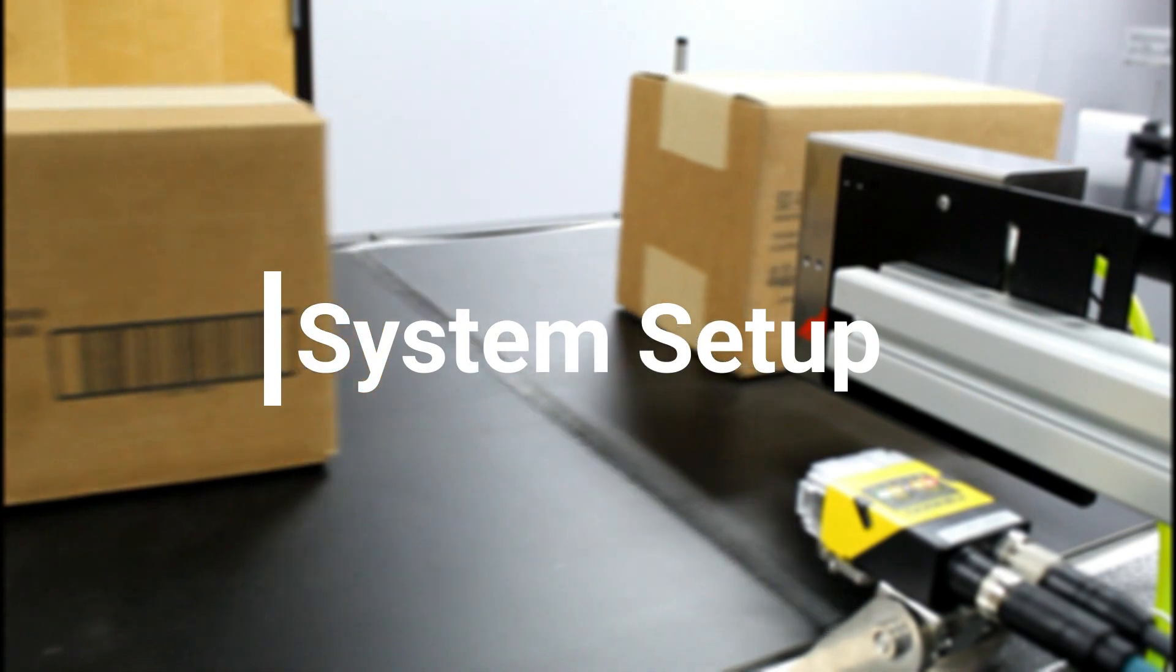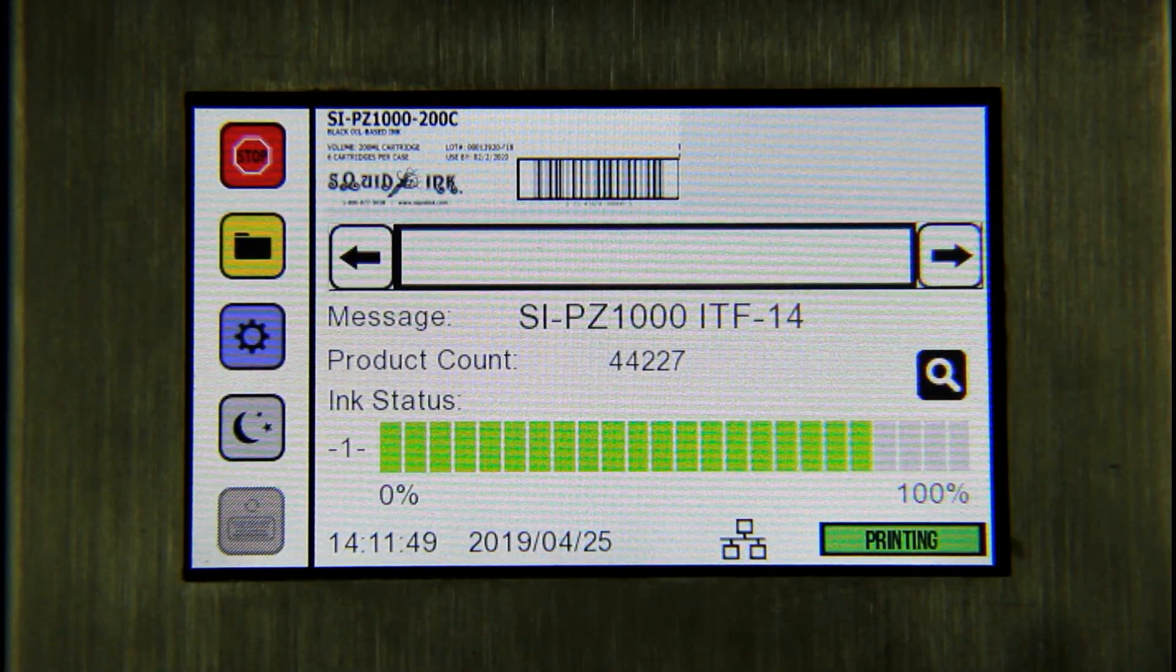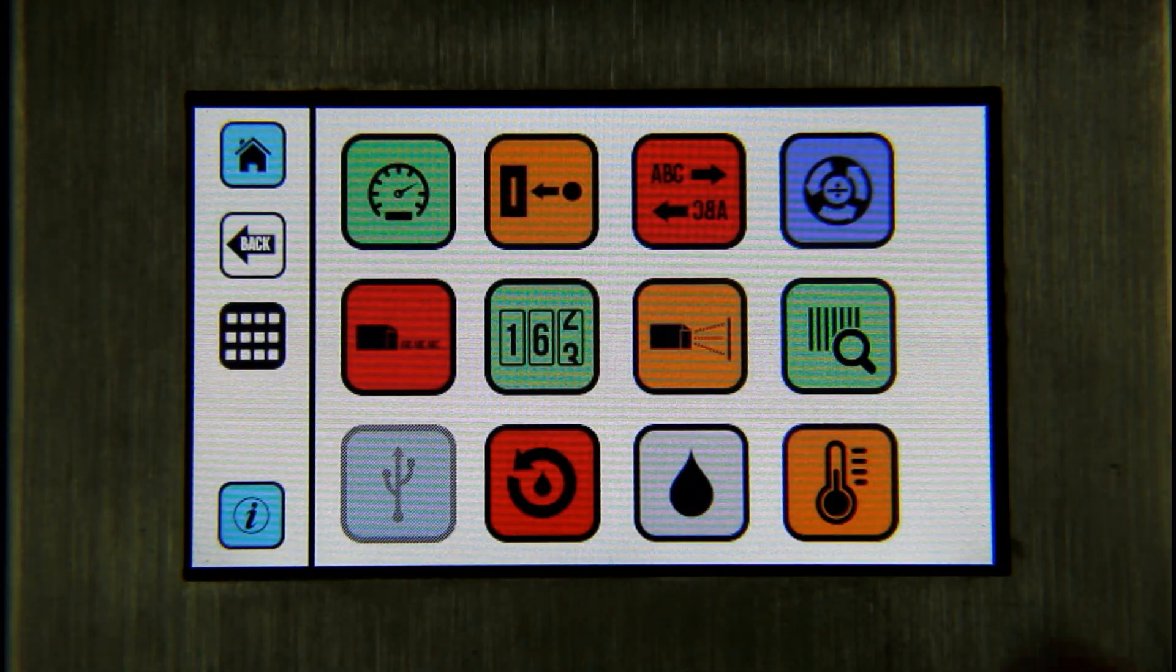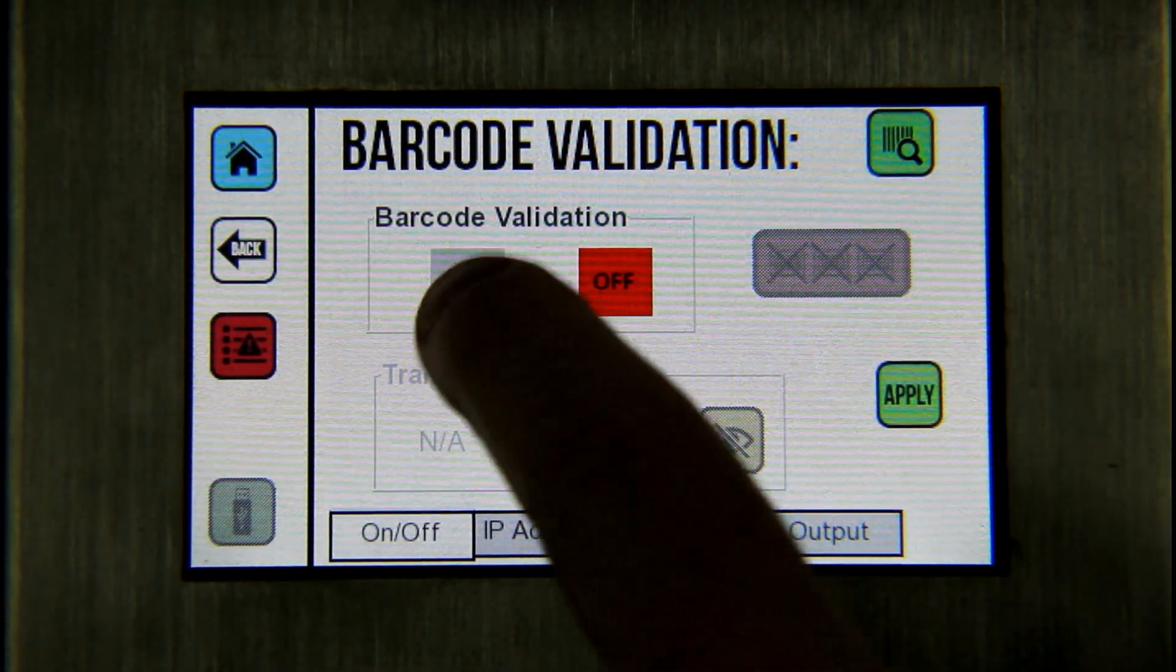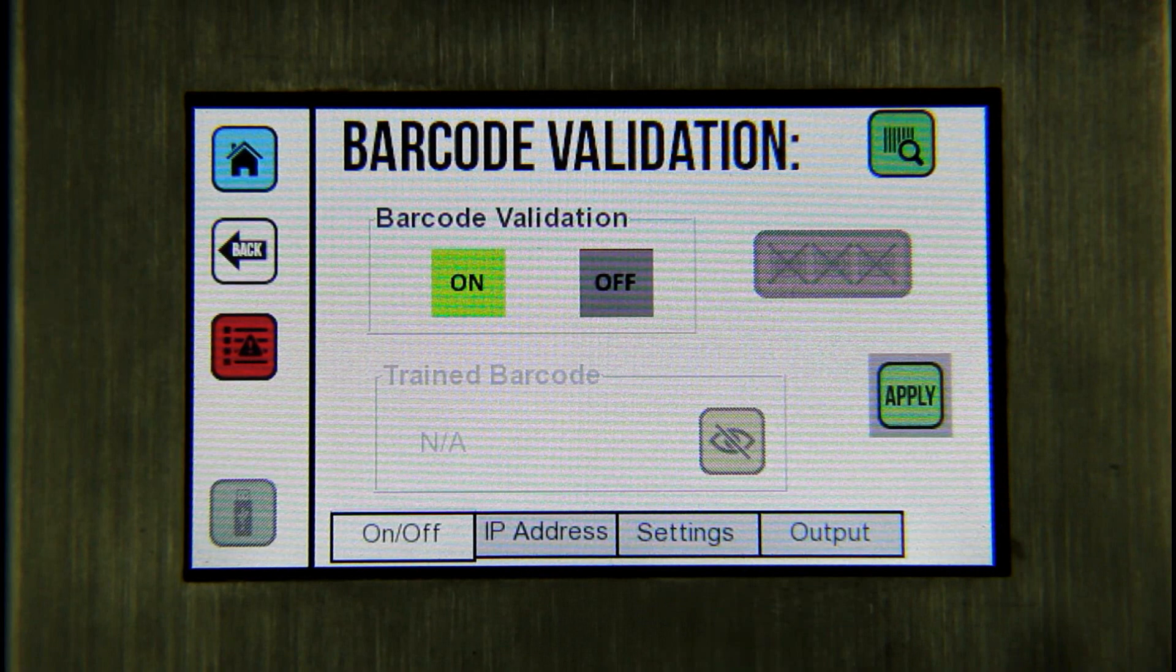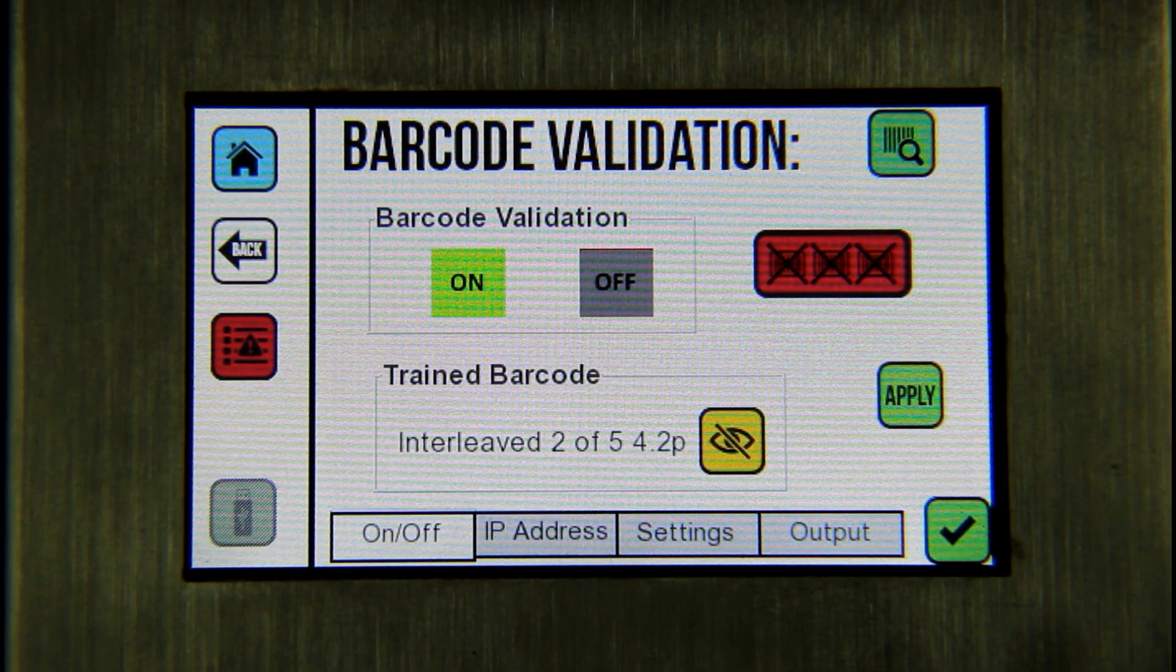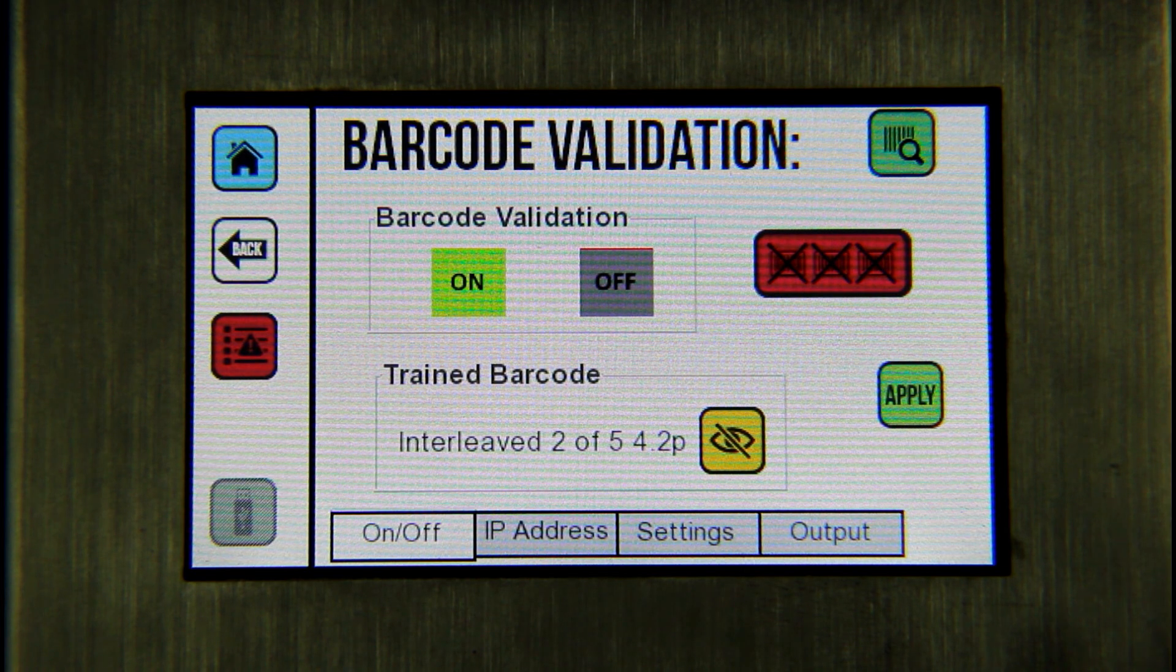Once the components are installed properly, it is time to set up the system. At the printing system controller on the main screen, press the settings button. Next, select the barcode reader button. This opens the barcode validation screen. Turn on barcode validation by selecting the on button. Press apply to confirm.